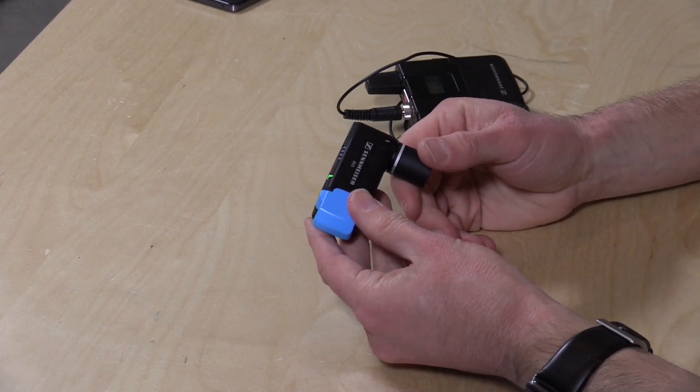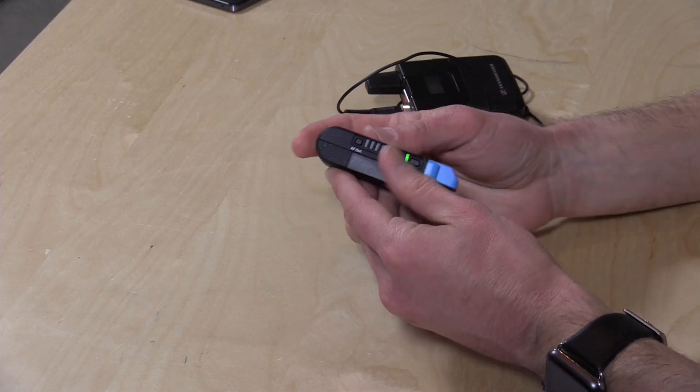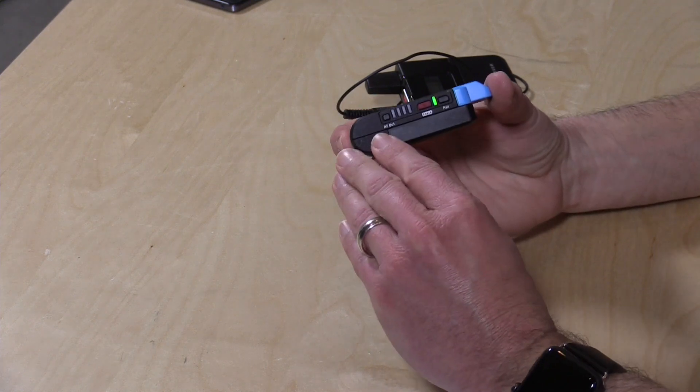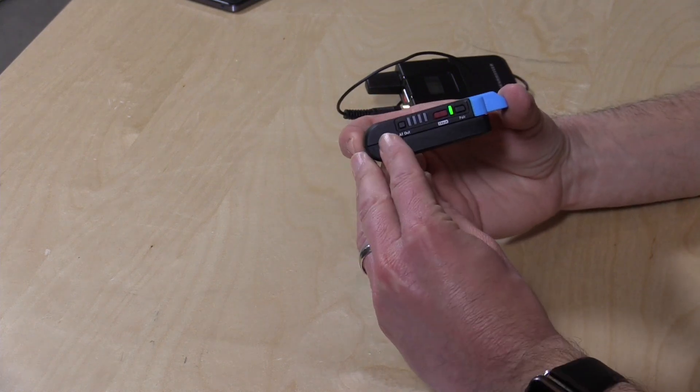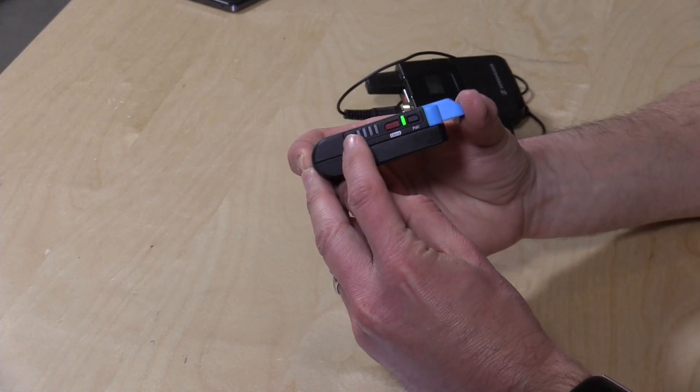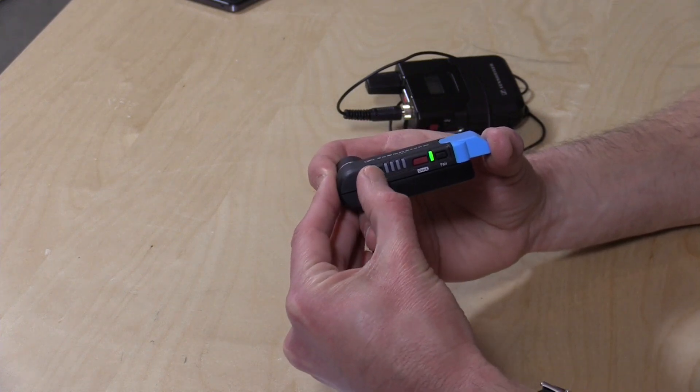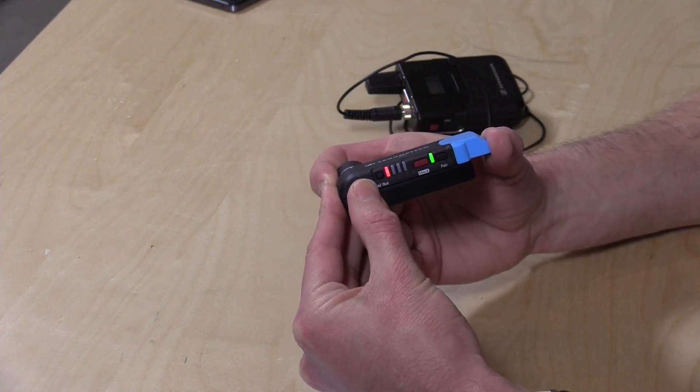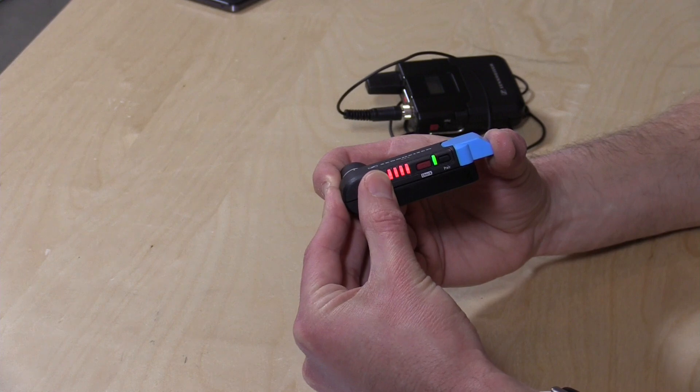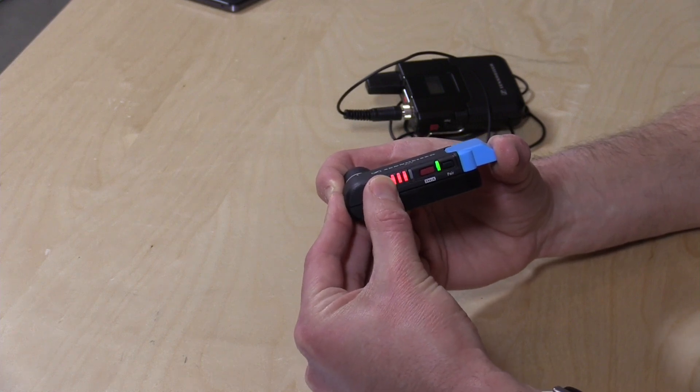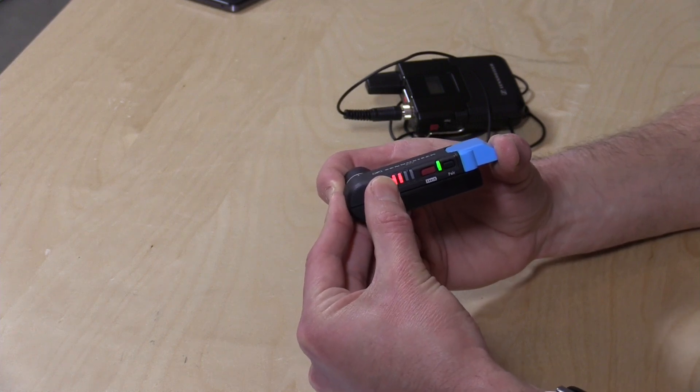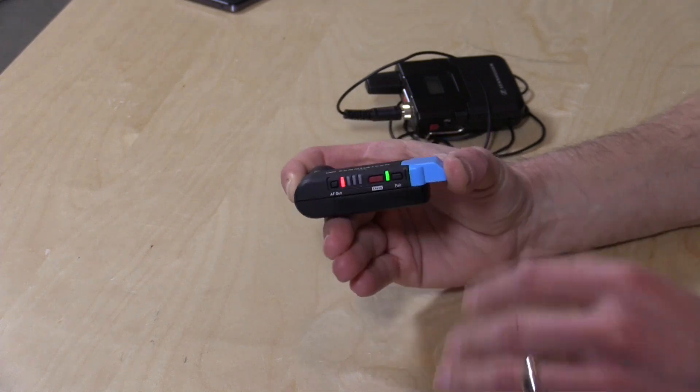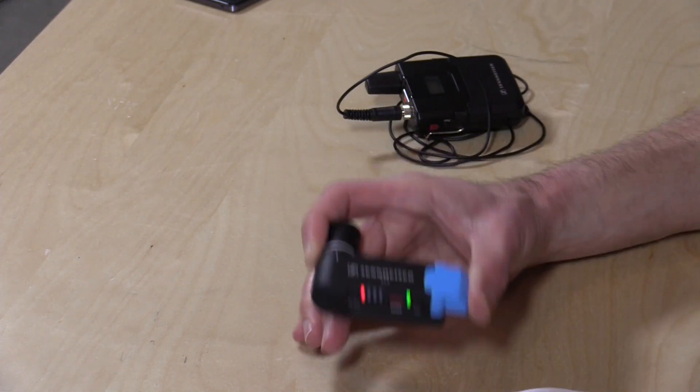So that is the Sennheiser AVX system. I really like it for its simplicity, especially for people like me who don't want to futz around with stuff. You just want it to work. The only setting there is is the audio output level here. So the AF-OUT button here you can adjust in 10 dB increments. So here it's at 30 dBs and you can go down to 20 to 10 and then back to zero. That's the only thing you really need to set beyond the pairing.